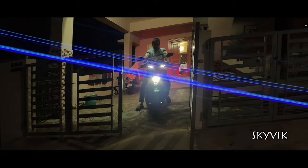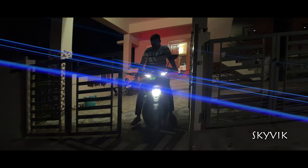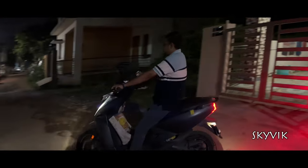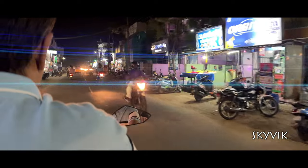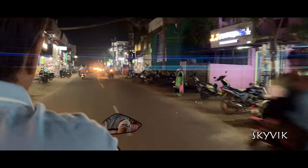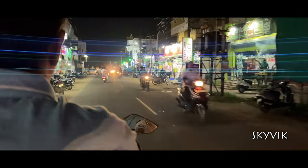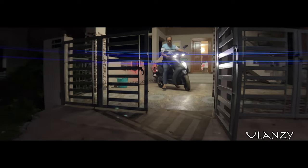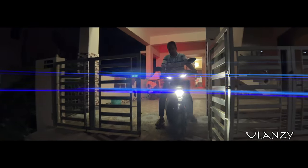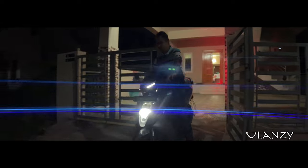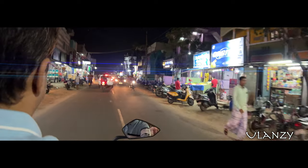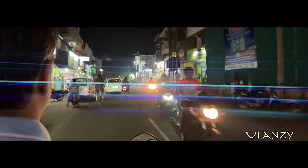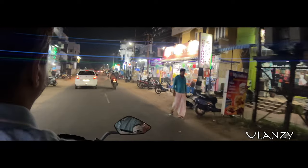We have done night testing as well, and you can see beautiful blue color lines — that is the best property of any anamorphic lens. There is no major difference between the Skyrick lens and the Ulangi lens in this regard; both are good. The Ulangi lens gives a little bit more dark bluish line than the Skyrick.